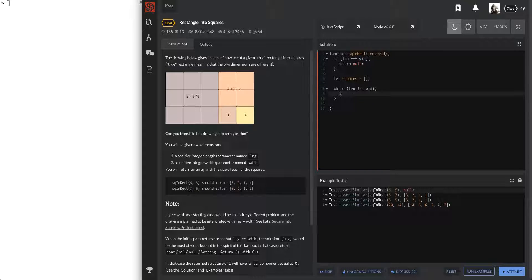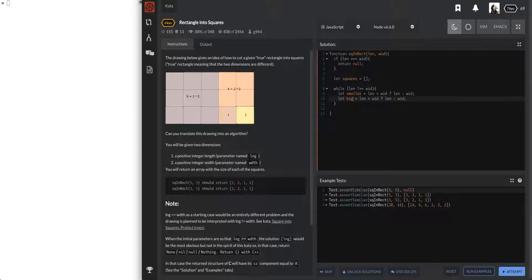We're going to figure out which is the smaller and which is the bigger. If length is less than width, then length is the smaller one; if not, width is the smaller one. And we'll do the same for bigger - let smaller, let bigger - and we're going to push the smaller one into the squares array.